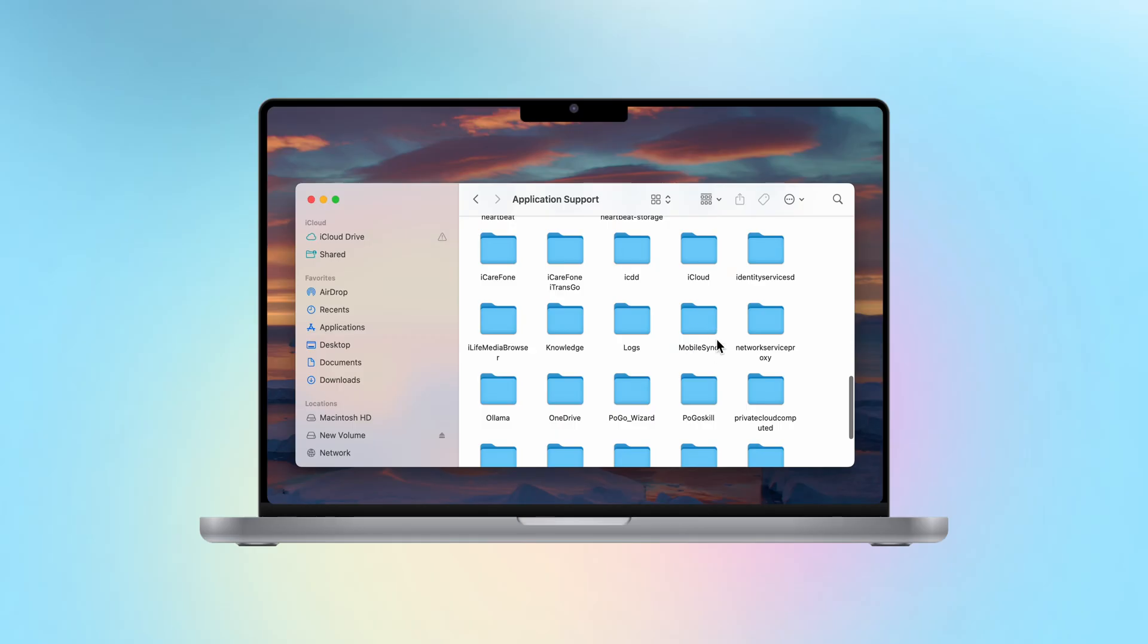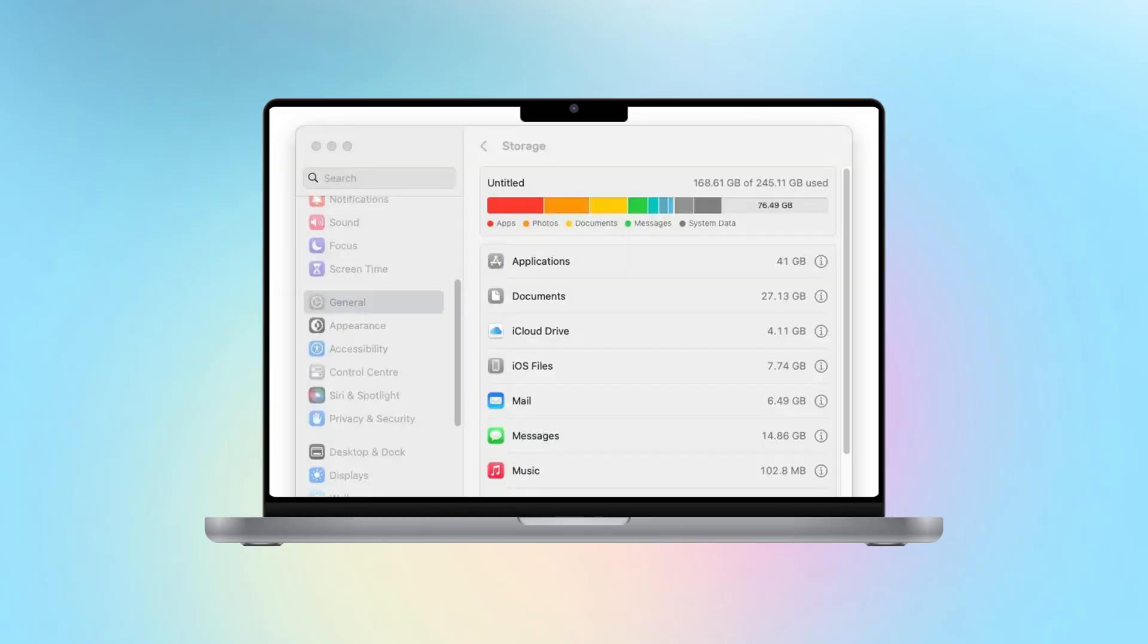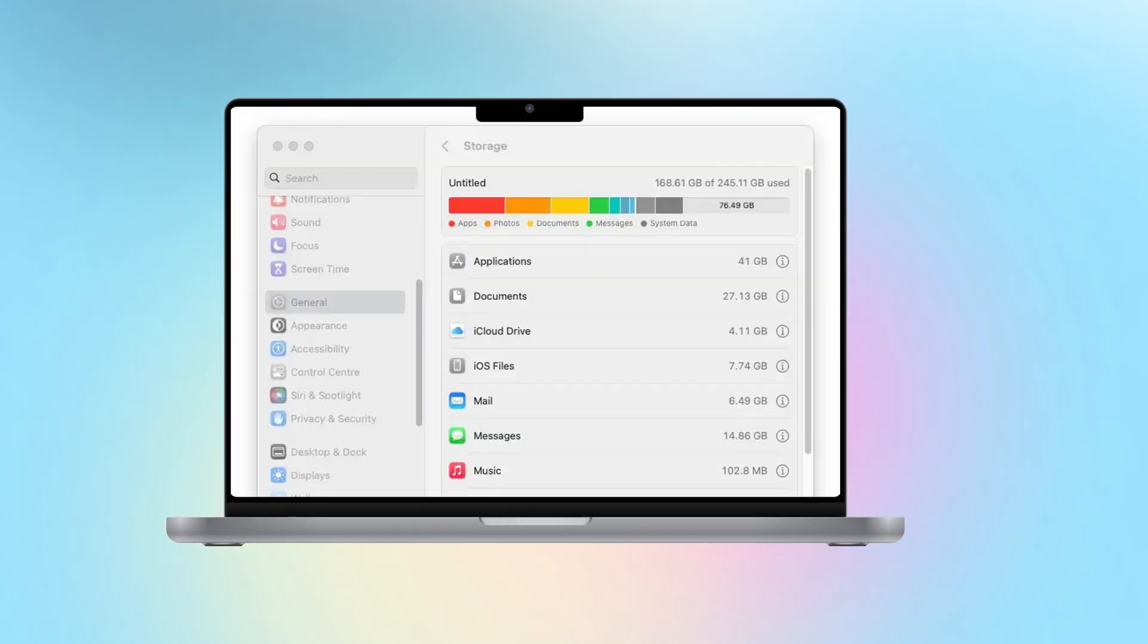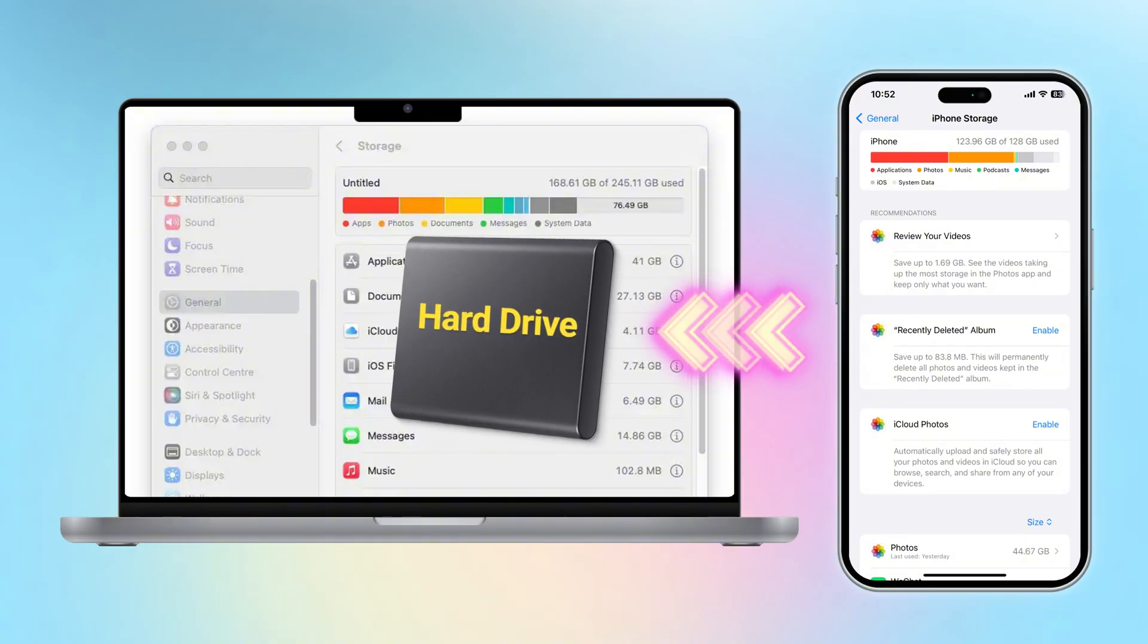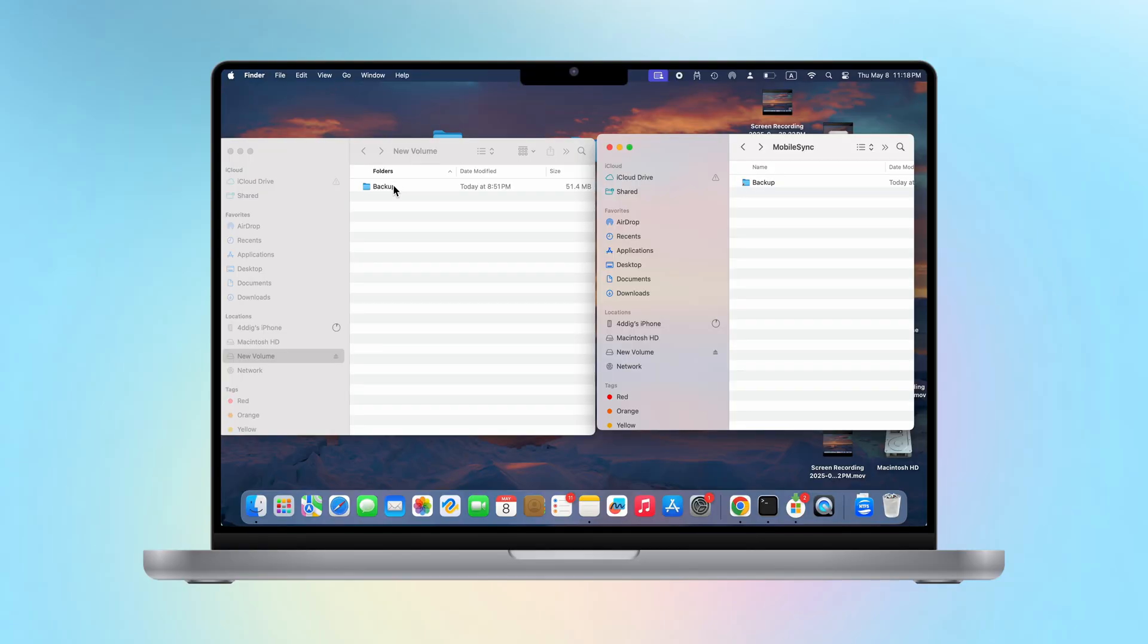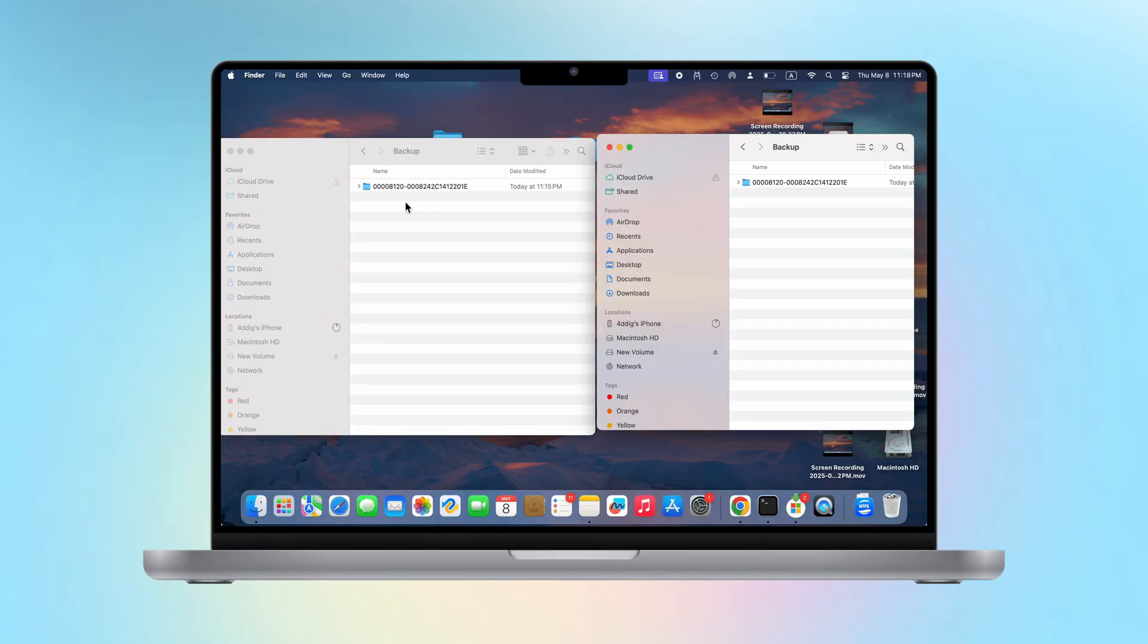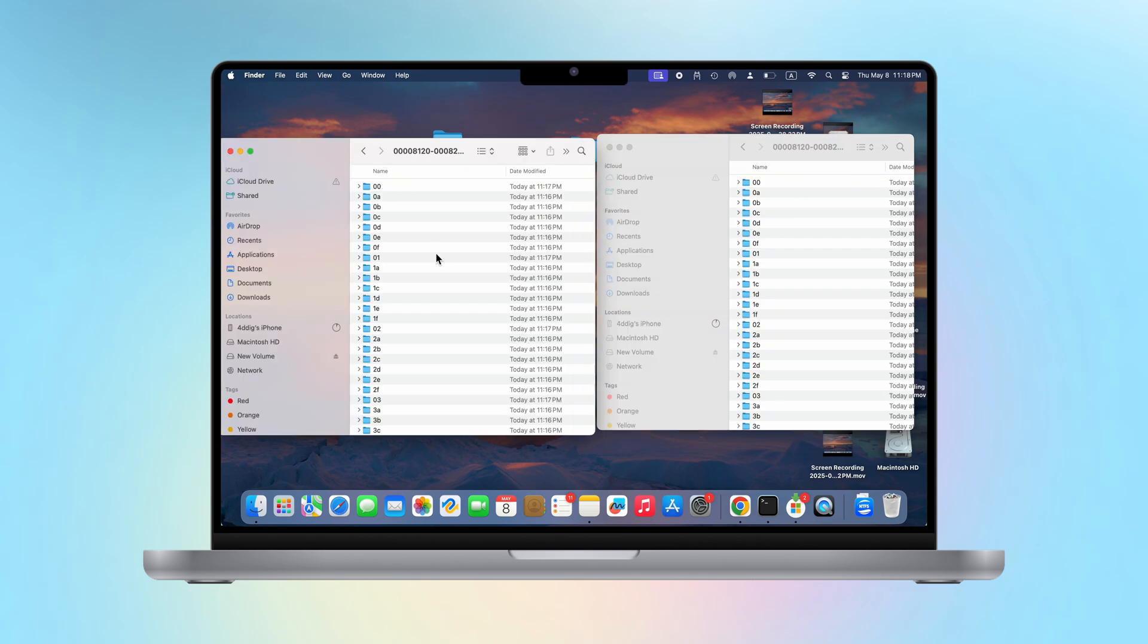By default, you cannot choose where to save the backup, and the backup will be automatically saved on the local drive. If your Mac is short of space, or you want to backup your iPhone data directly to the hard drive instead of backing it up to the Mac first and then moving it to the hard drive, this video will teach you how to easily solve it. The second method is especially simple. Let's take a look at how to do it.